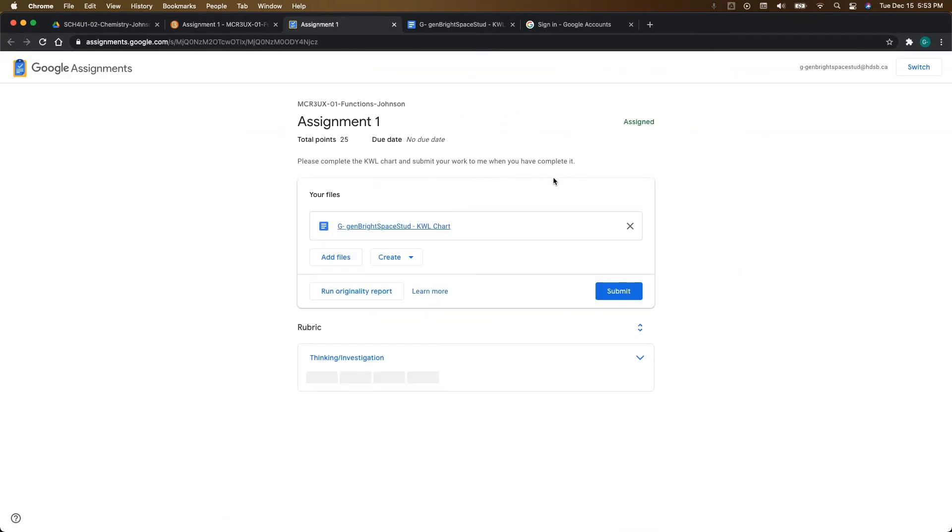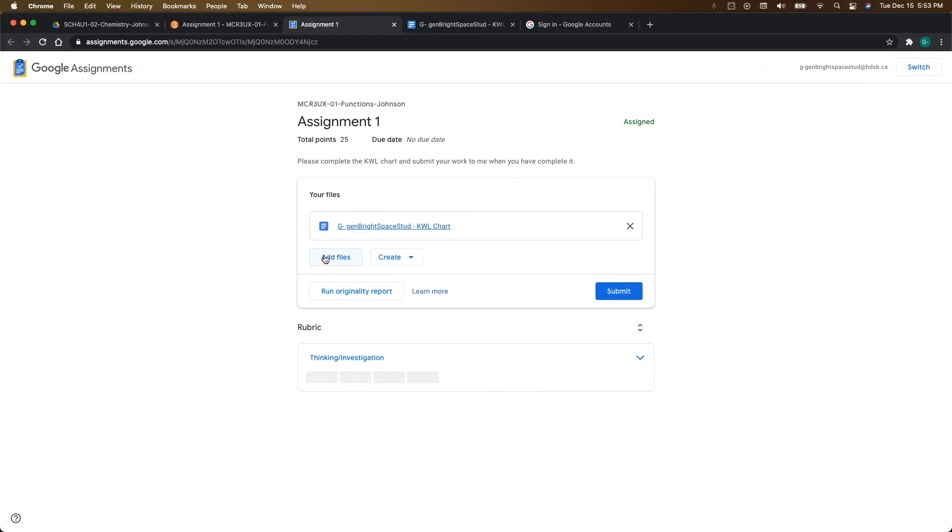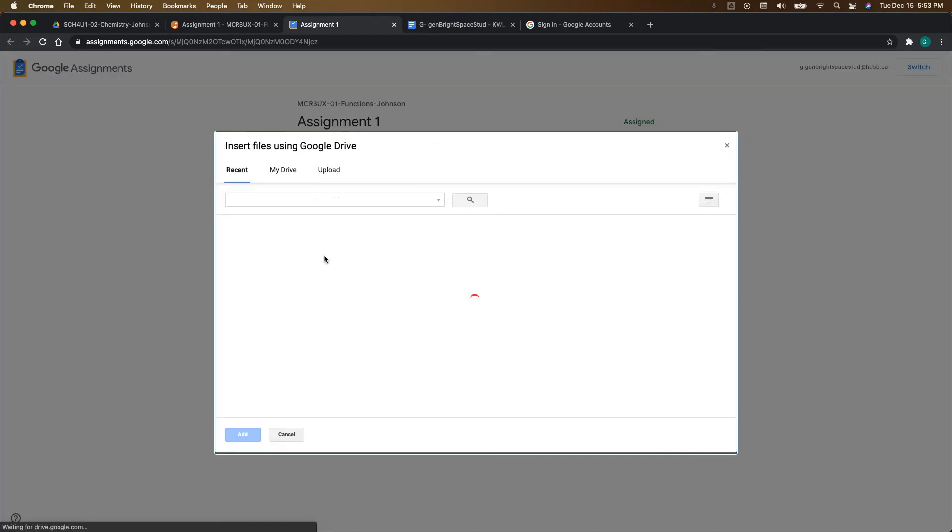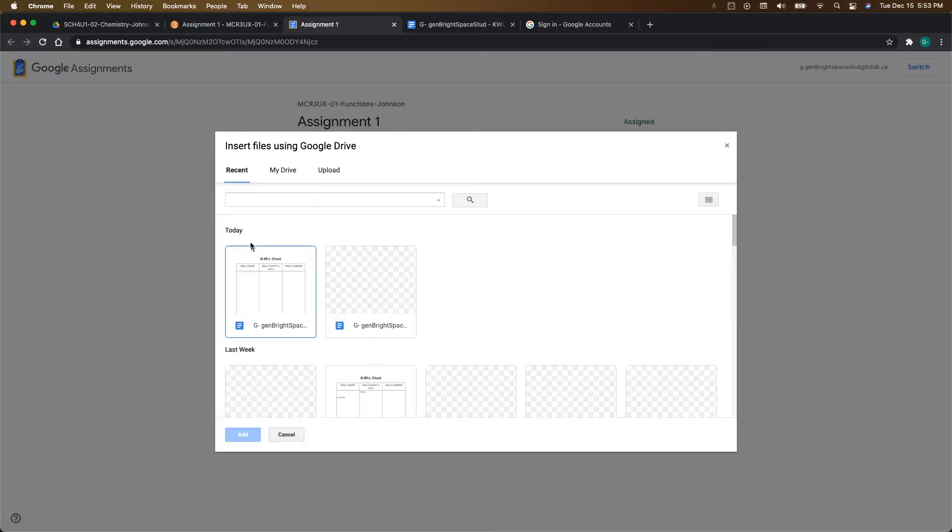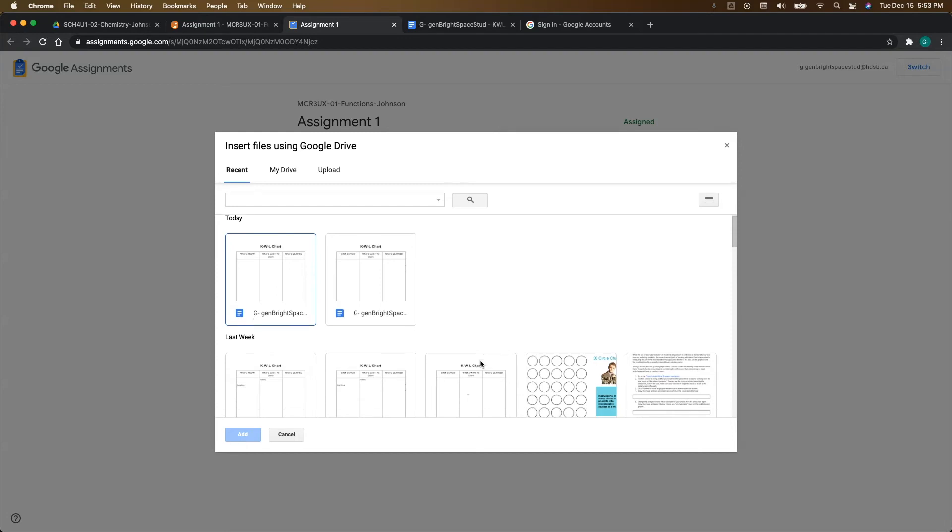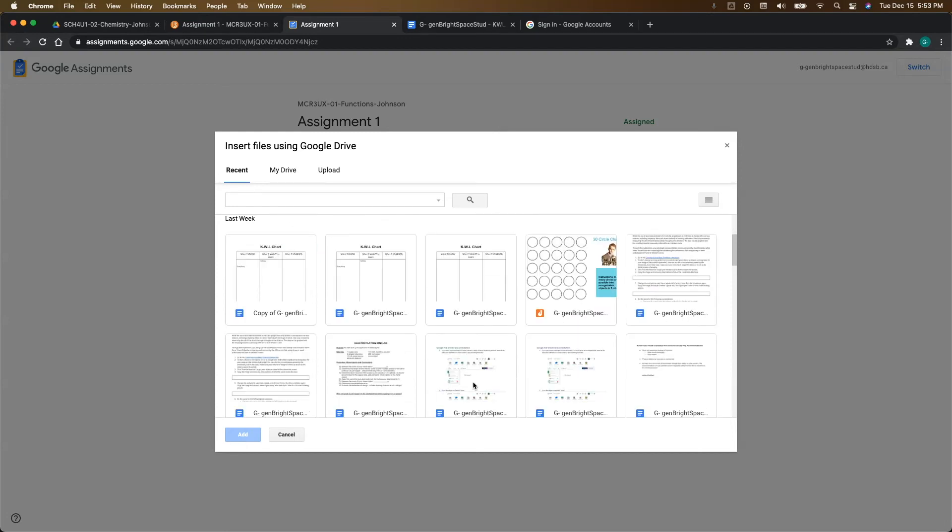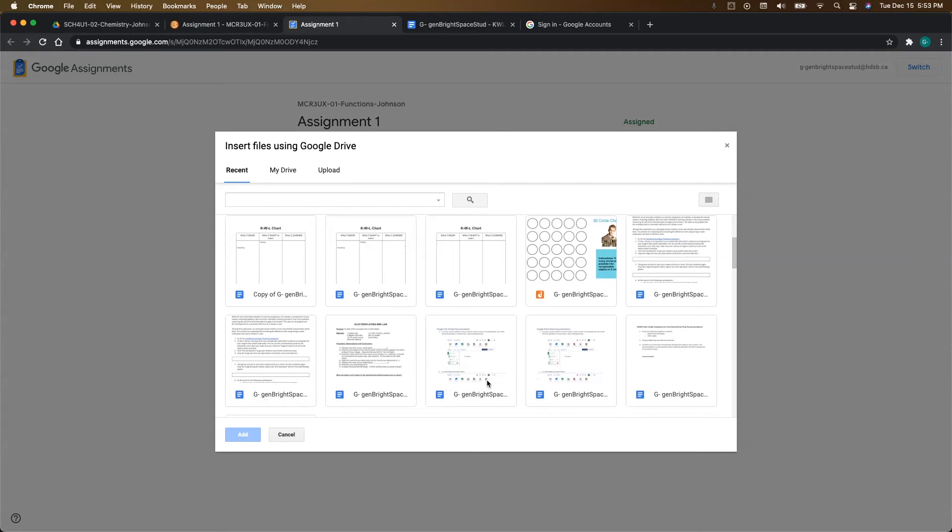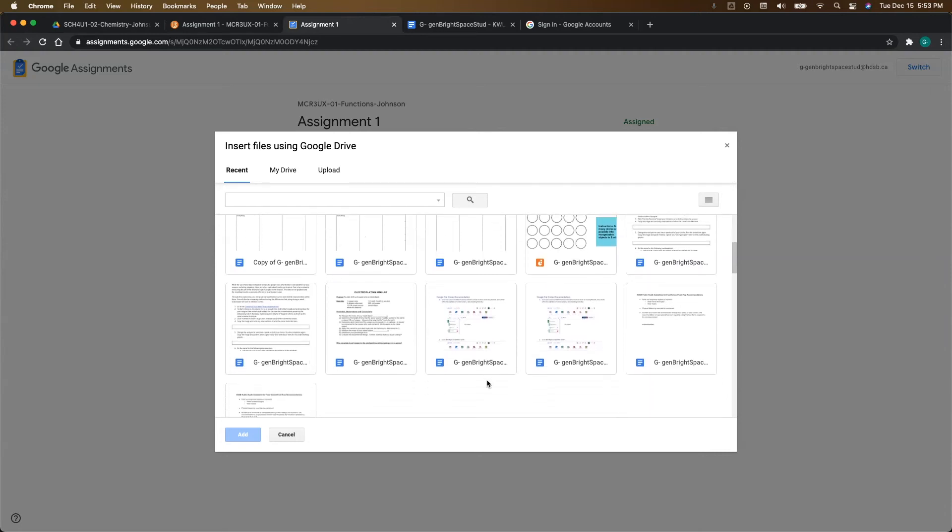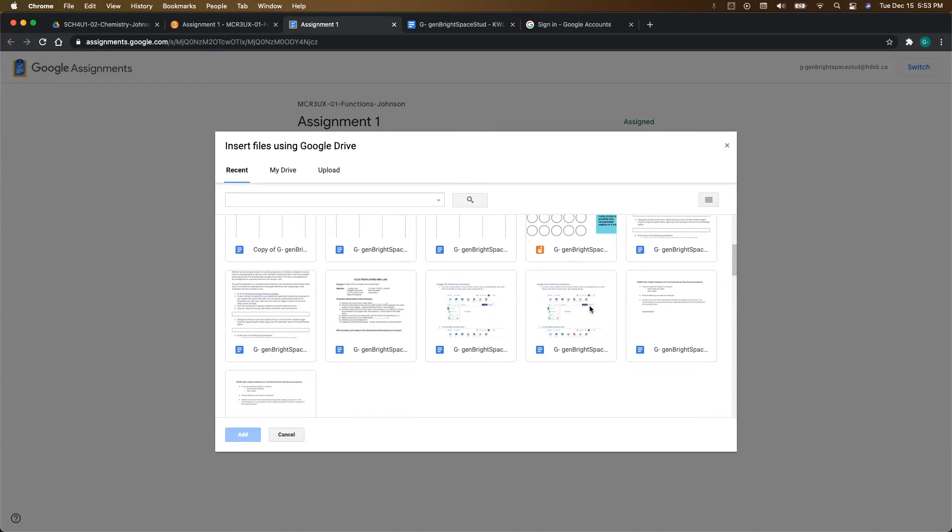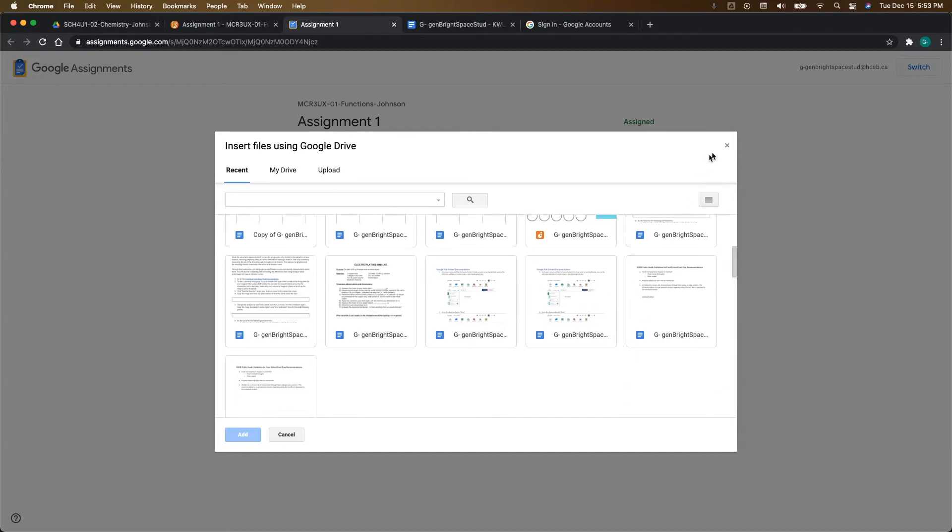Now what's really cool here is you can also add other files. So you can go into your Google Drive and you can add anything here. So if you needed to add, for example, a video or a Google slide presentation.